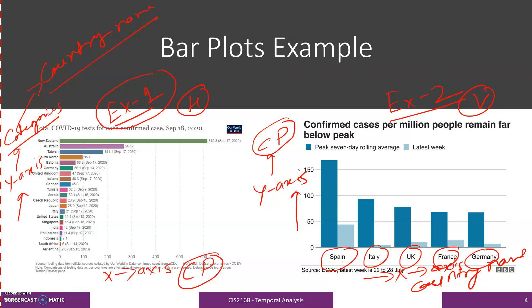As mentioned in the previous slide, the length or height of the rectangle represents the value of the category. Here, New Zealand is one category — let us call it C1 — and its length is higher as compared to any other categories or countries. It means that the number of COVID-19 patients in New Zealand is higher as compared to any other countries or categories.